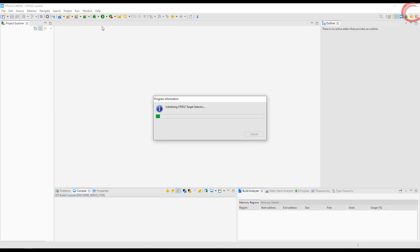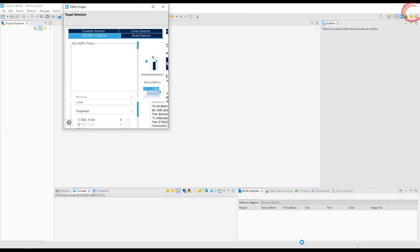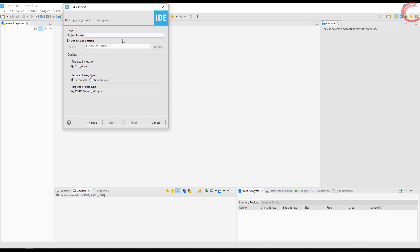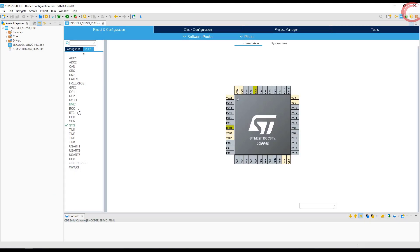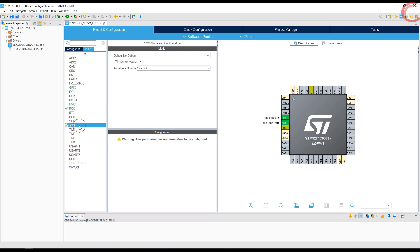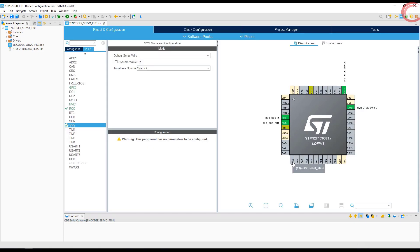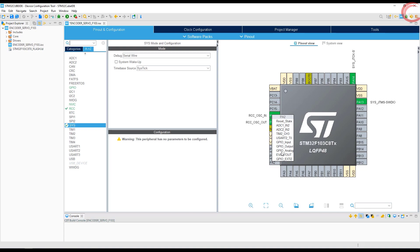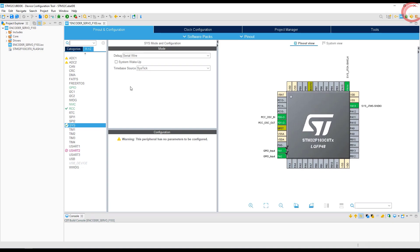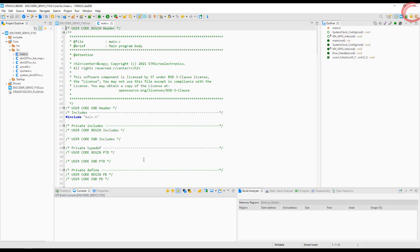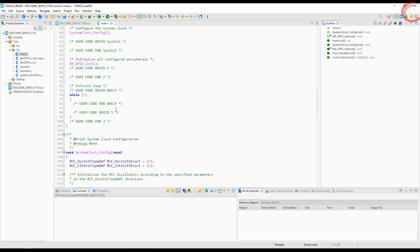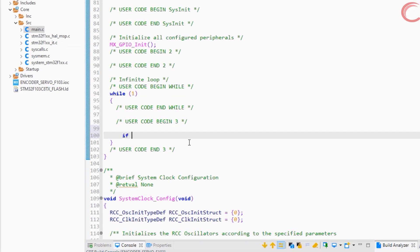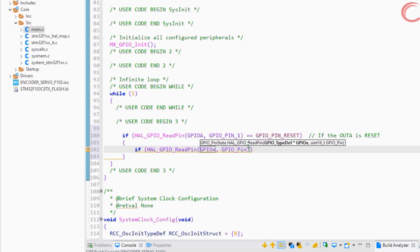Let's create a project in cube ID. I am using F103C8. Give some name to the project and click finish. I am selecting the external crystal for the clock. Select serial wire debug. I have 8 megahertz crystal, and I want the system to run at maximum 72 megahertz. Let's select two input pins, which will be connected to the encoder. Click save to generate the project.